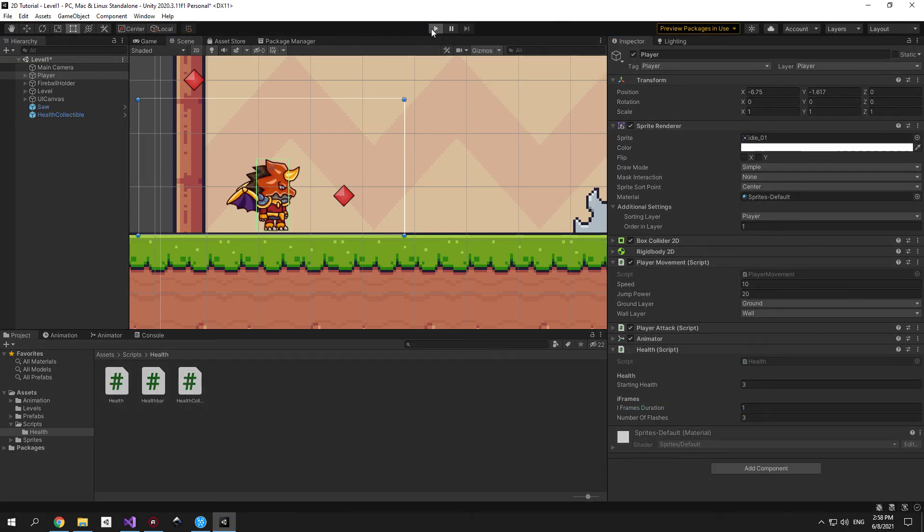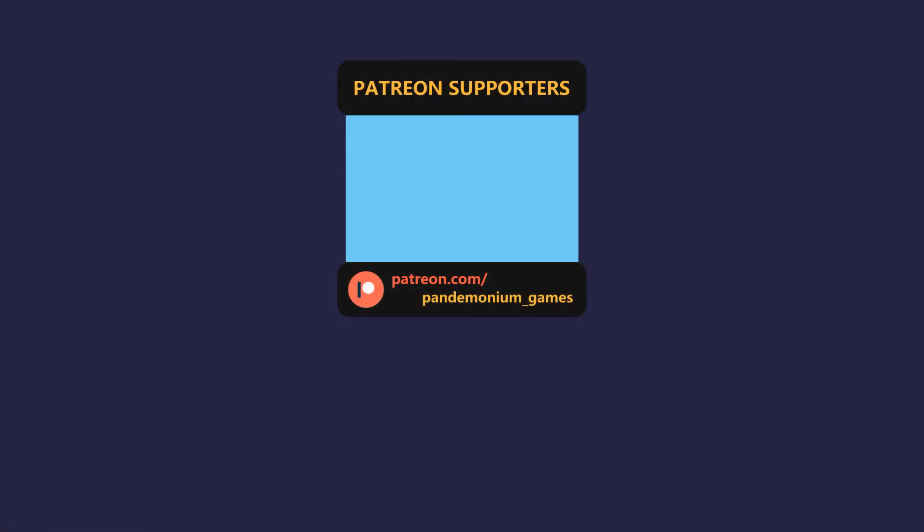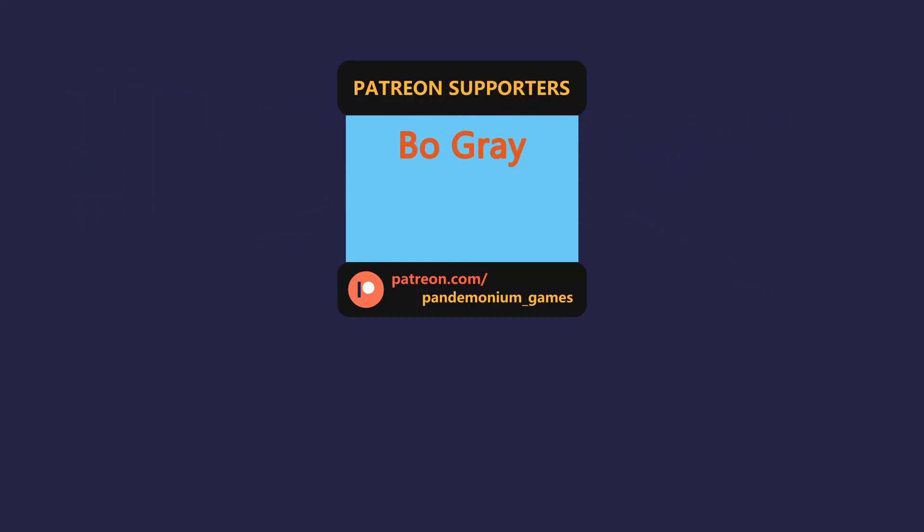Thanks a lot for watching the video. This one is really special to me because we get the chance to shout out our first Patreon supporter. Thanks for making this happen Bob Ray. You're awesome. And if you also want to get access to these videos one day earlier and see your name on this list, consider supporting me on Patreon. That would help a lot. That's it. See you in the next video.